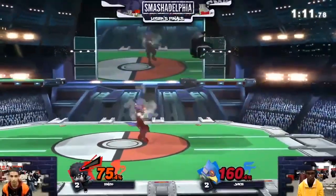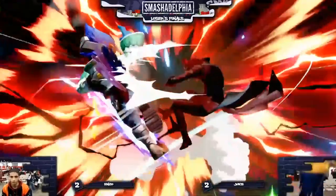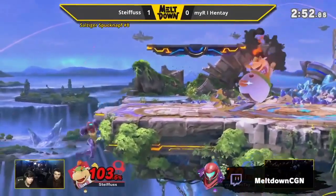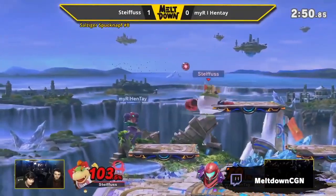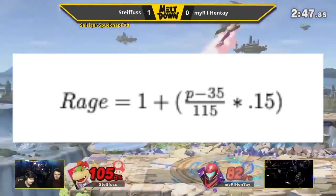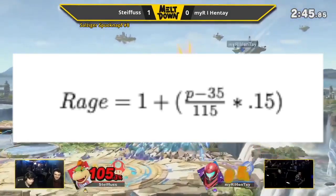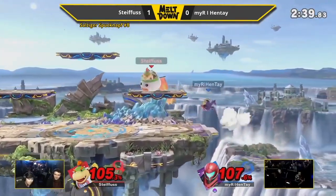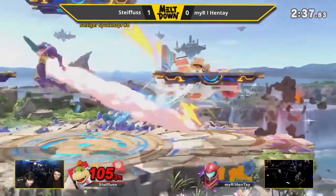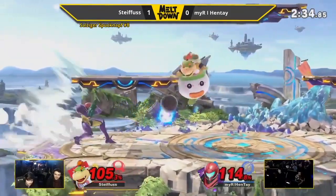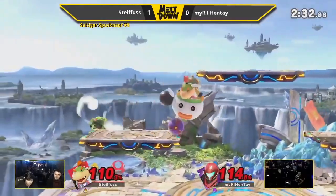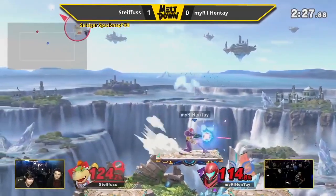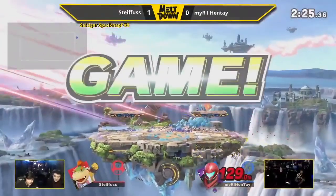The final advanced knockback mechanic is Rage. Introduced in Smash 4, it is currently one of the most important factors in the knockback formula, calculated within the R variable. Rage is calculated by the formula: Rage equals 1 plus (P minus 35) over 115 times 0.15, where P is the attacker's percent. As the attacker's percent increases past 35% and up to 150%, the knockback value is multiplied by 1 to 1.15, meaning the higher percent a character is, the more knockback they will give.